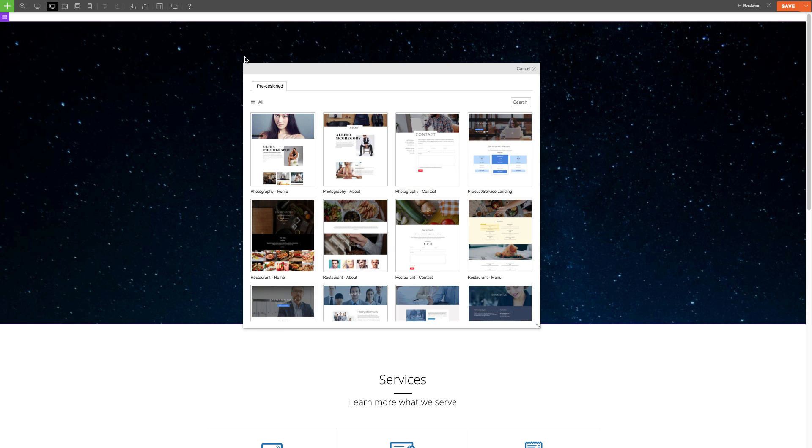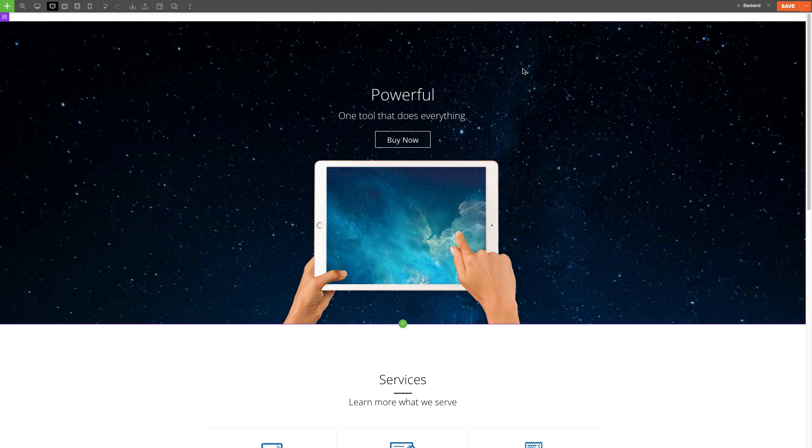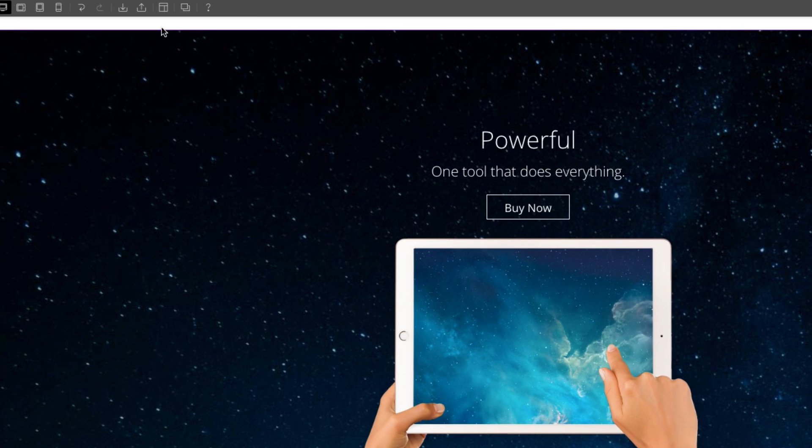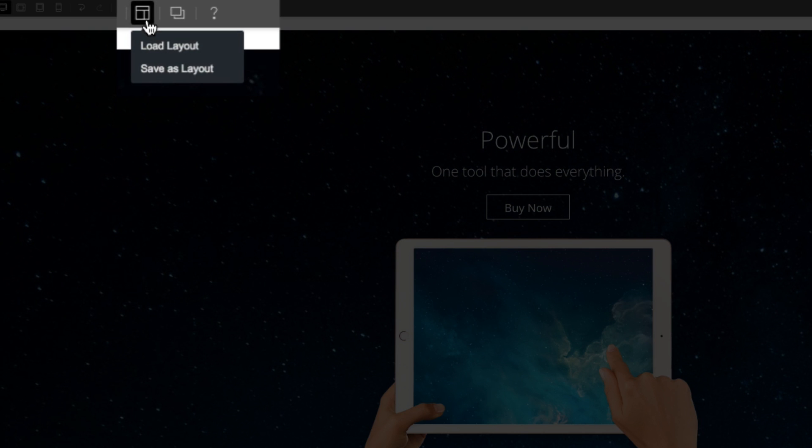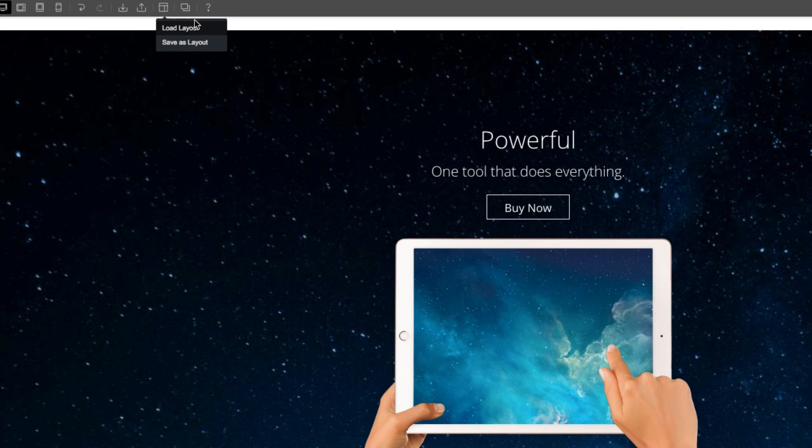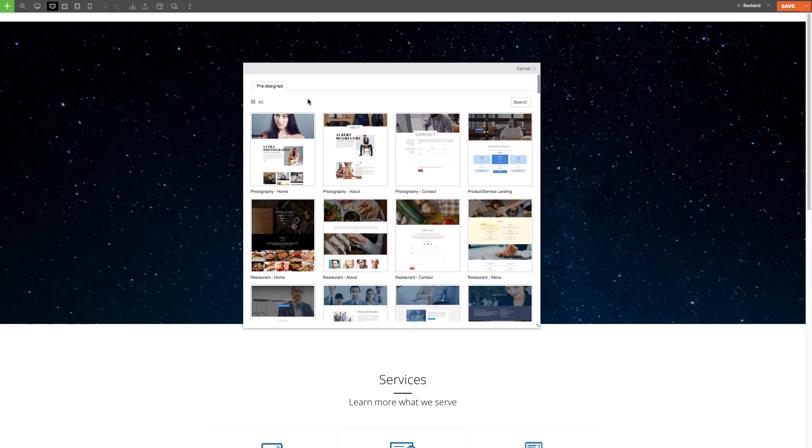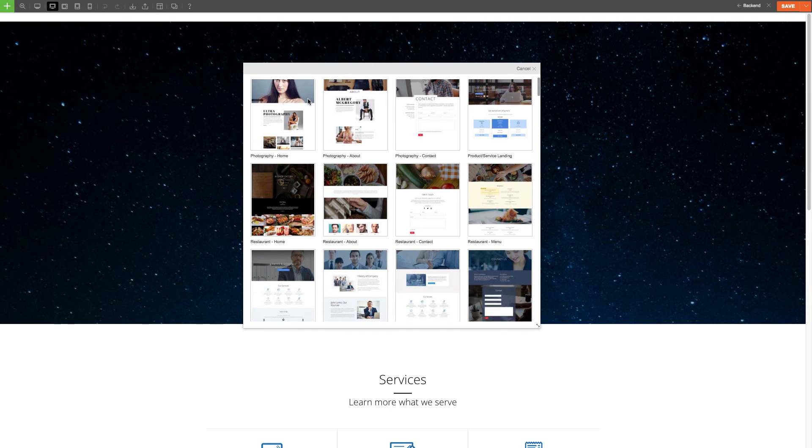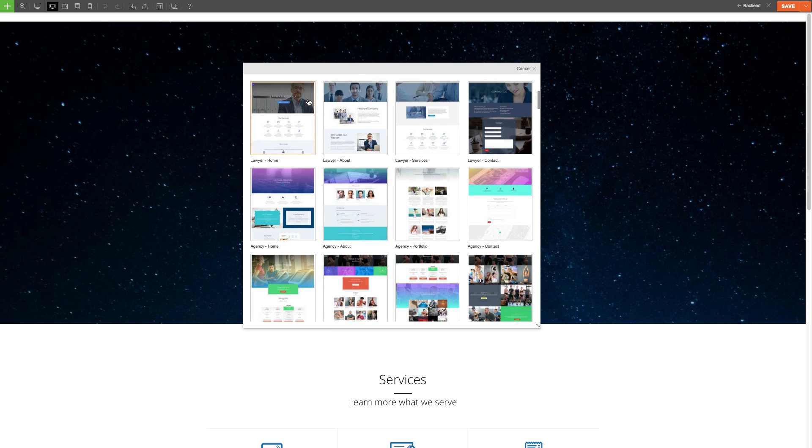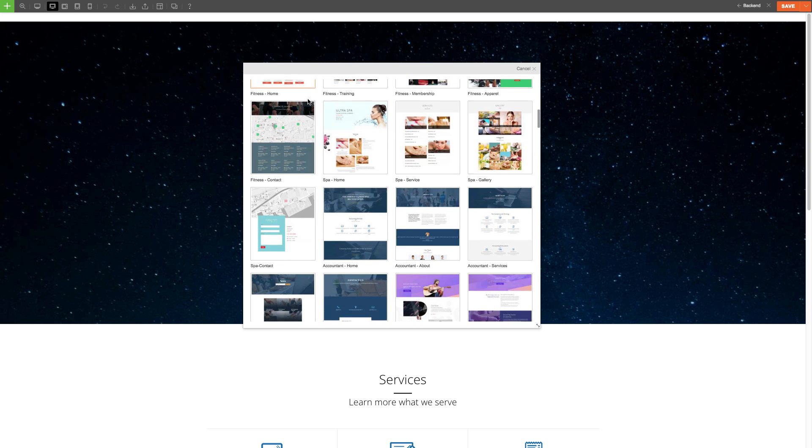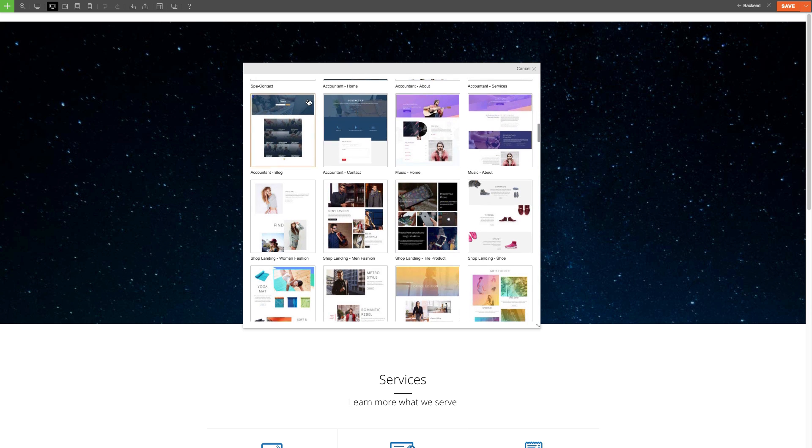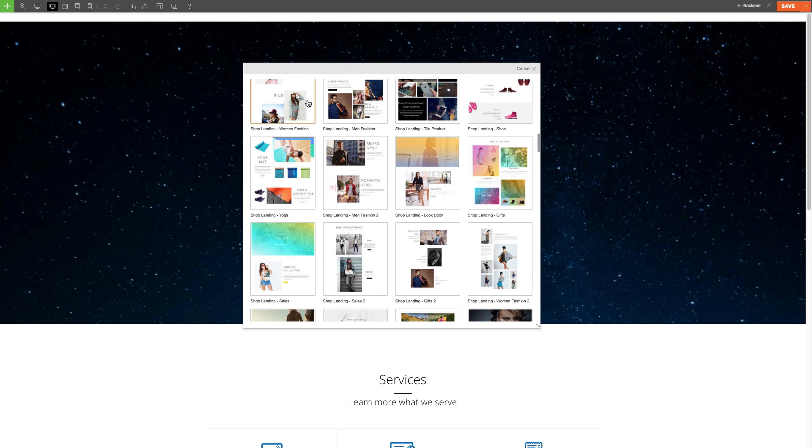These are full page layouts that are ready to go. And all you have to do is click on the builder layout icon here and select load layout. Then you'll see a light box with over a hundred layouts that you can choose from.